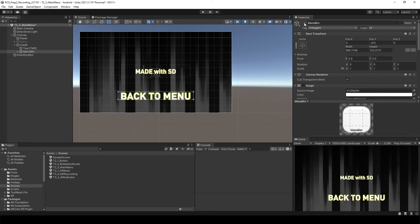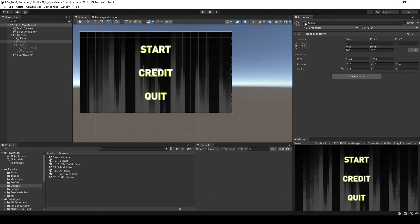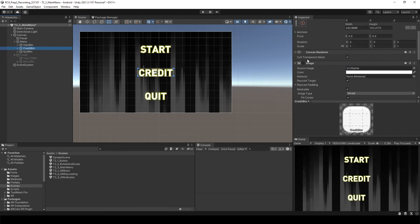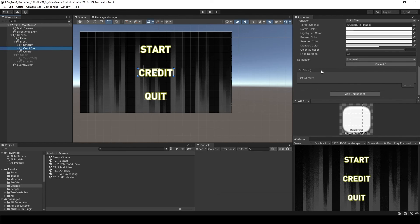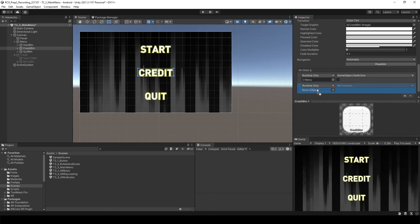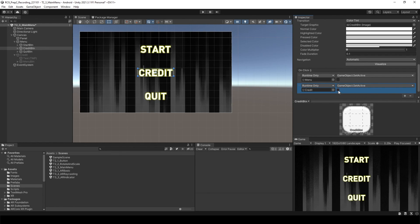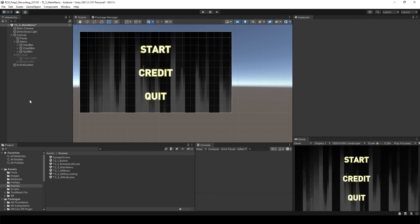And now, let's disable the created object. Turn on the menu object. Go to the credit button. This time, let's add two functions. Attach the menu, select boolean. Attach the credit. This time, enable it. That's it.